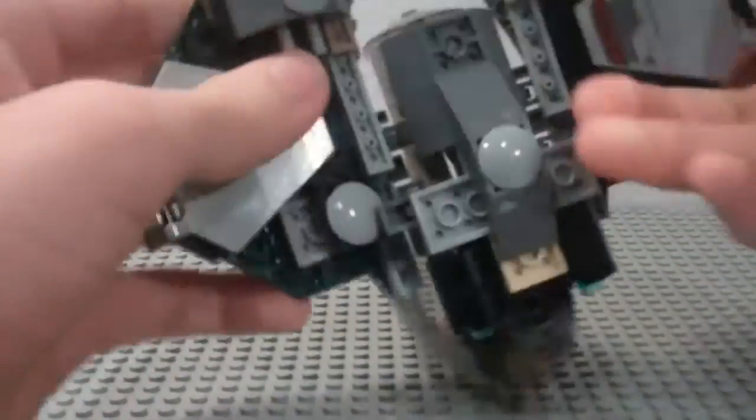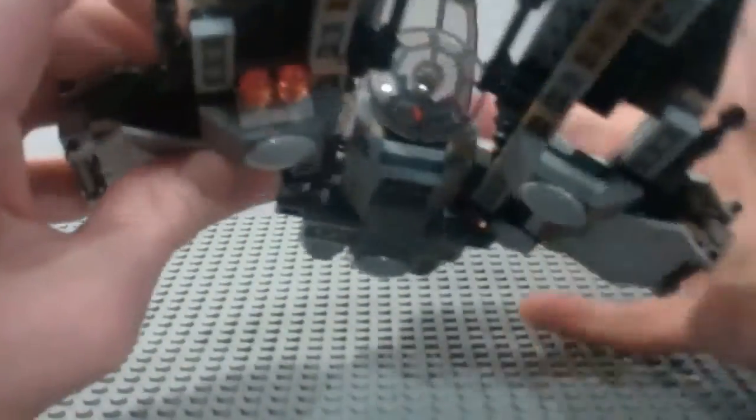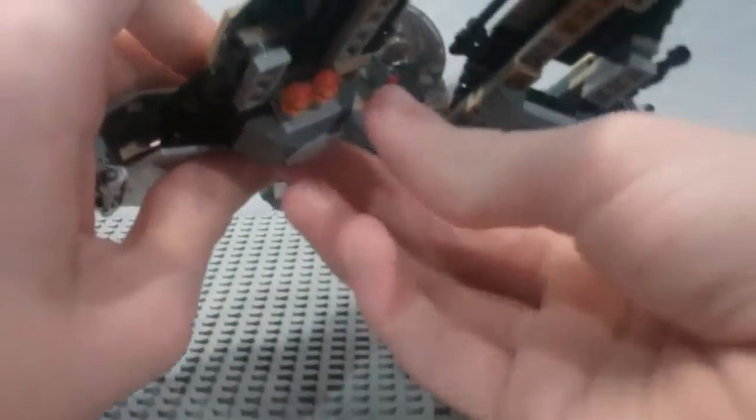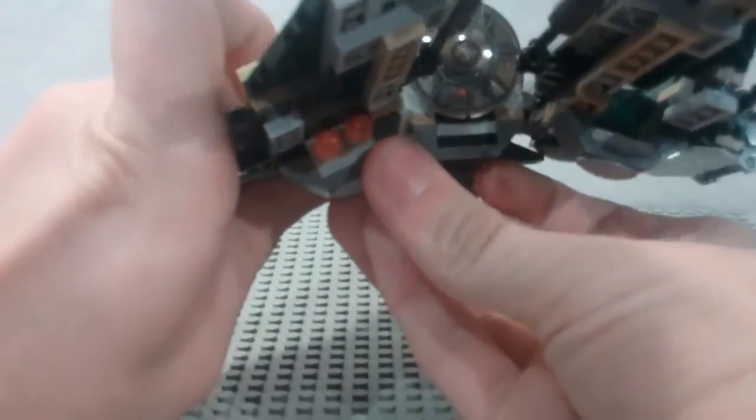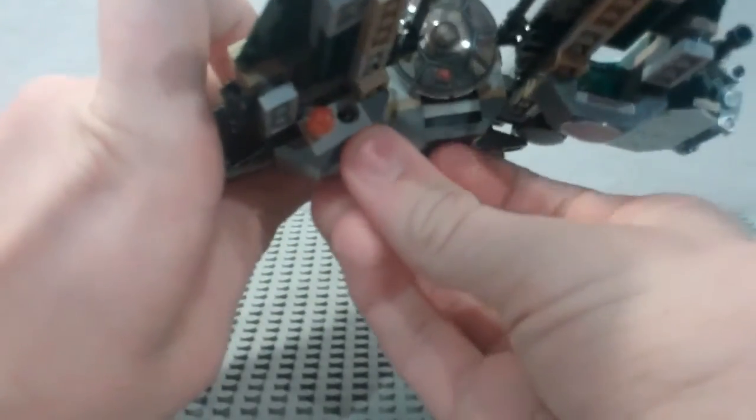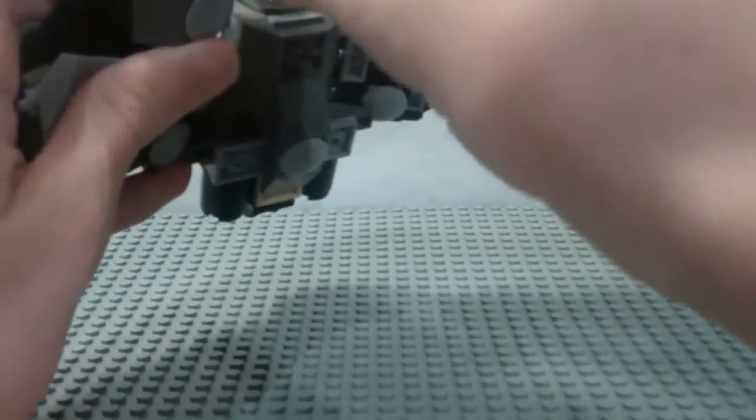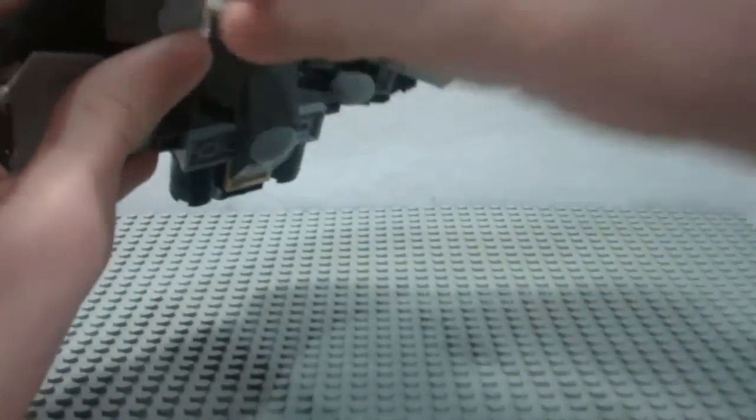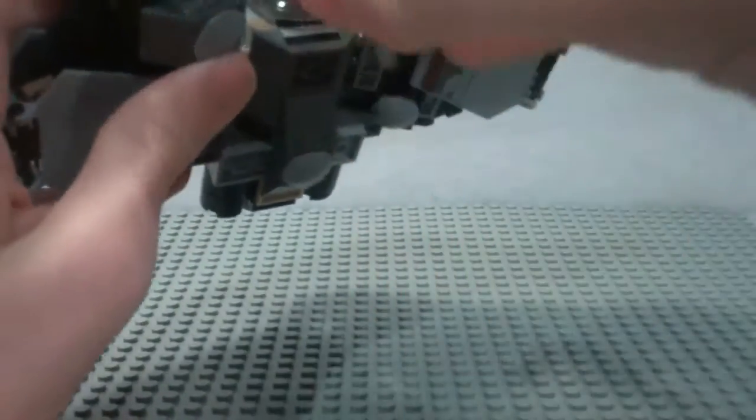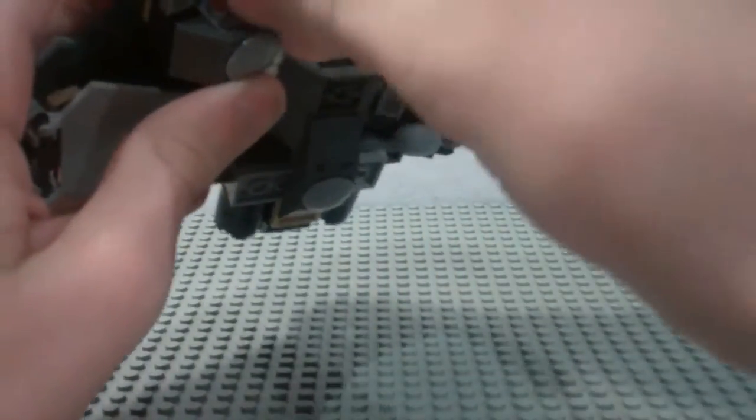Now, underneath here, there is these two flick fire missiles that flew open, but there's two flick missiles, so you can easily just flick those pretty nicely. They fire okay, and that was a nice feature to add.